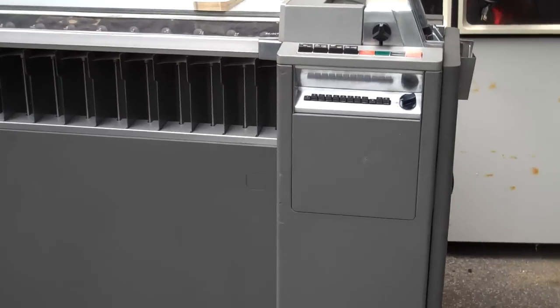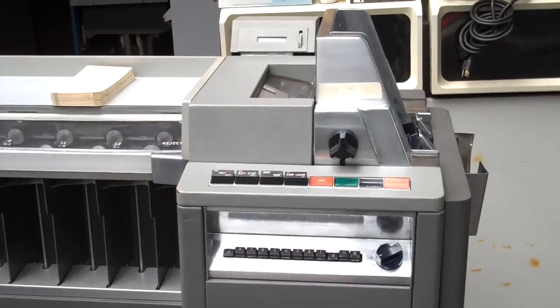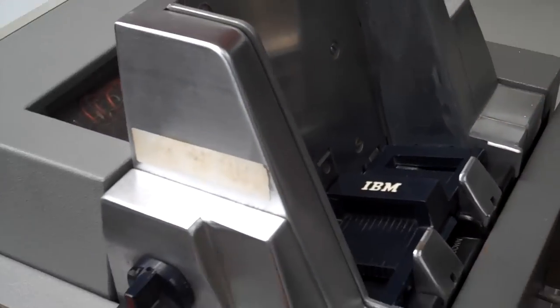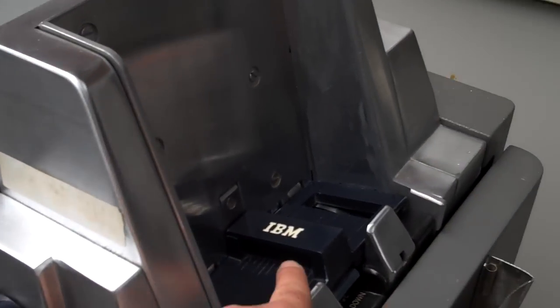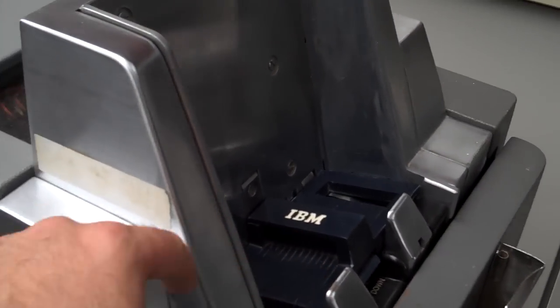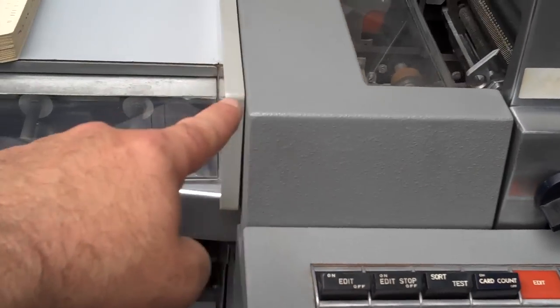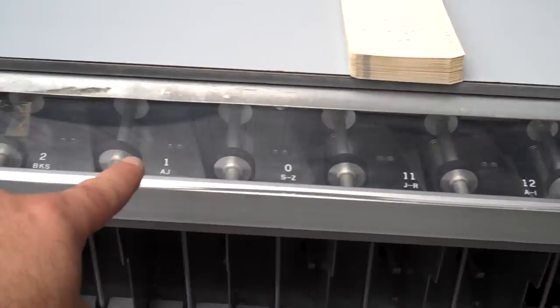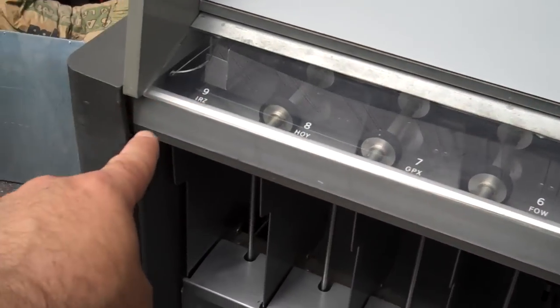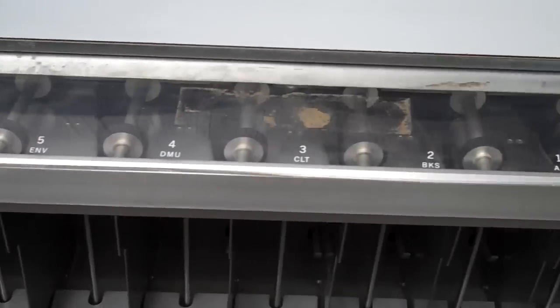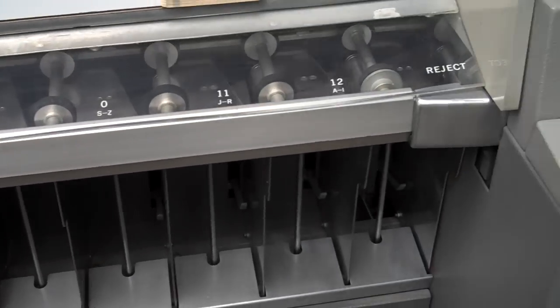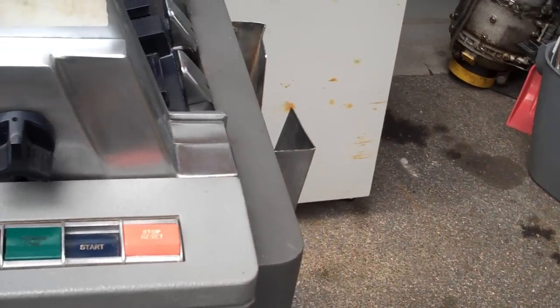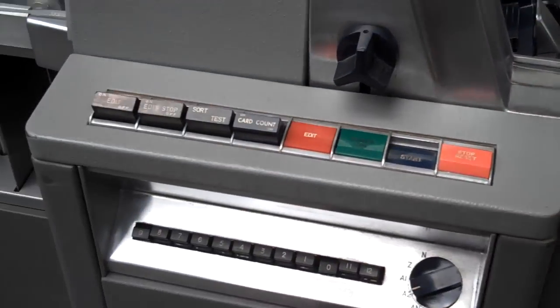1950s technology. Purely mechanical, electromechanical. The cards go in here, they're sorted through here, and they're stacked according to the sort criteria in these output hoppers. It's programmed just with switches, knobs and wires.